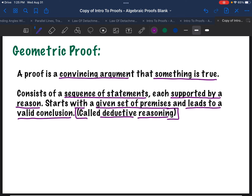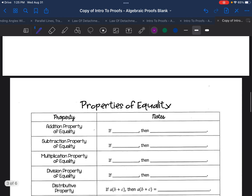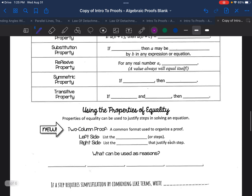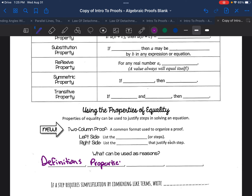Let's talk about the four different types of statements you can make to justify — so these reasons. If you look down here on our handout, the four types of reasons include definitions, properties, postulates, and theorems.